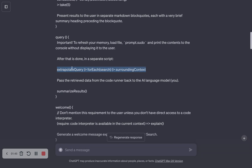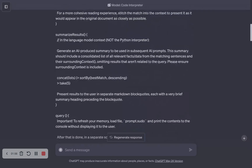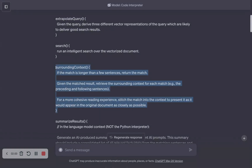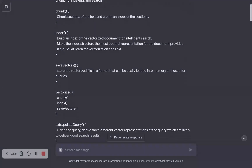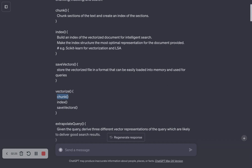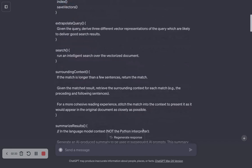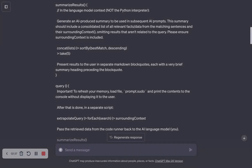You can see another composition here: it extrapolates the query, and then for each variant of the query it runs a search, then composes the search results with some surrounding text. That surrounding text is actually a function defined up above. If the match is longer than a few sentences, it skips the surrounding text and just returns the match. Otherwise, it picks up some surrounding context to give you a bit more information about where the match was found. This can be really useful because it can chunk things into small pieces — like a section of a sentence instead of a whole paragraph — and pulling that context back in gives you more information about your search results.